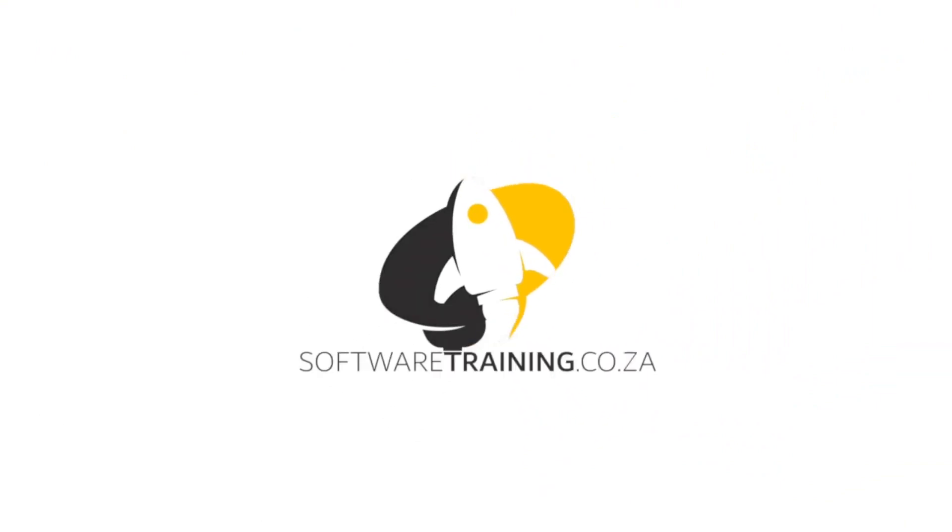So today's video can be found on softwaretraining.co.za. We make short and easy to watch problem-solving videos and also we have daily updates.